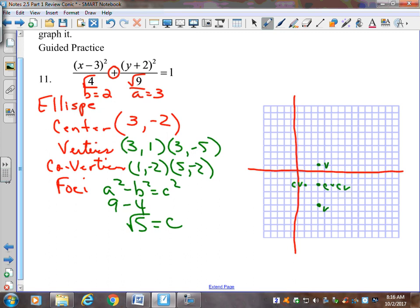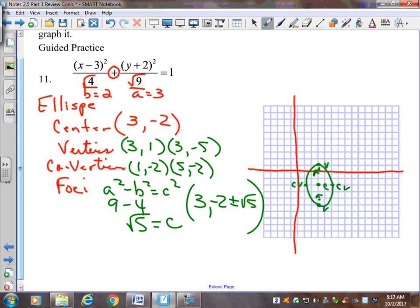We write our foci as plus or minus the square root of 5 — Y gets it because it's based on the more important axis. So plus or minus root 5 goes on the negative 2. To plot on our graph, we estimate root 5 is about 2.2, and go up and down that amount from center. There are our foci. There is our ellipse with everything labeled.